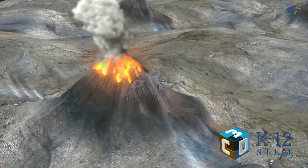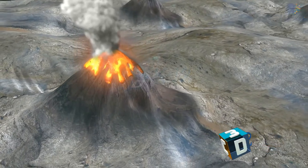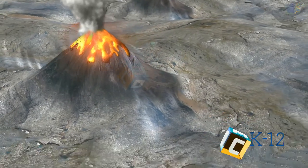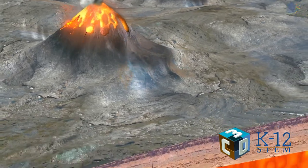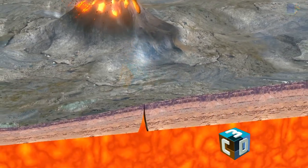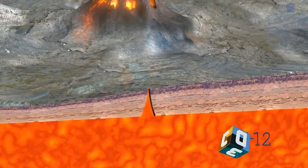What is a volcano? A mountain made of lava and ash is called a volcano.